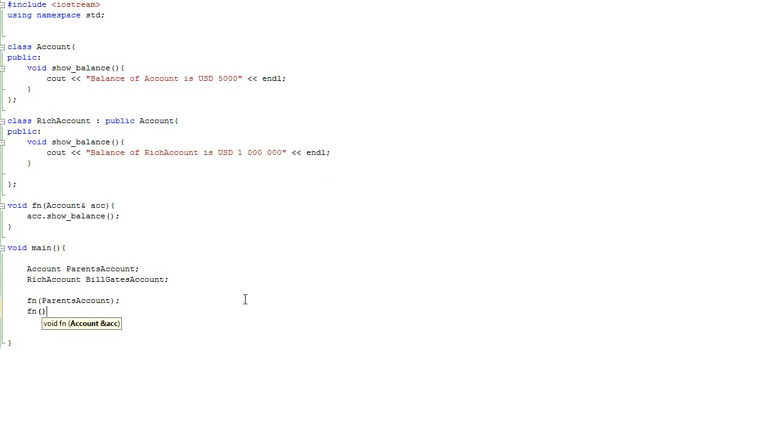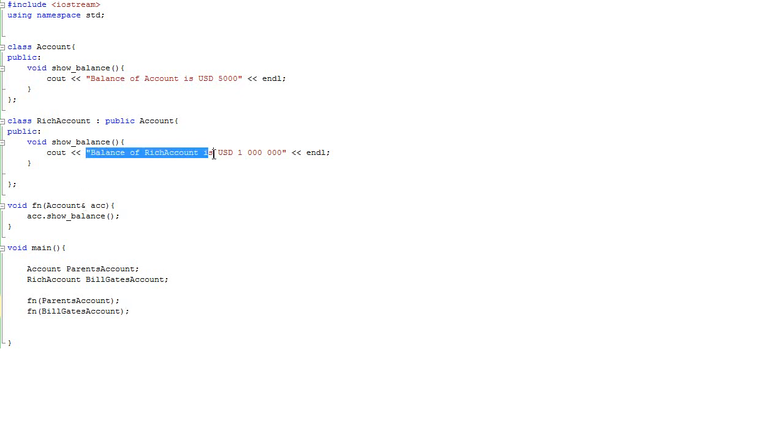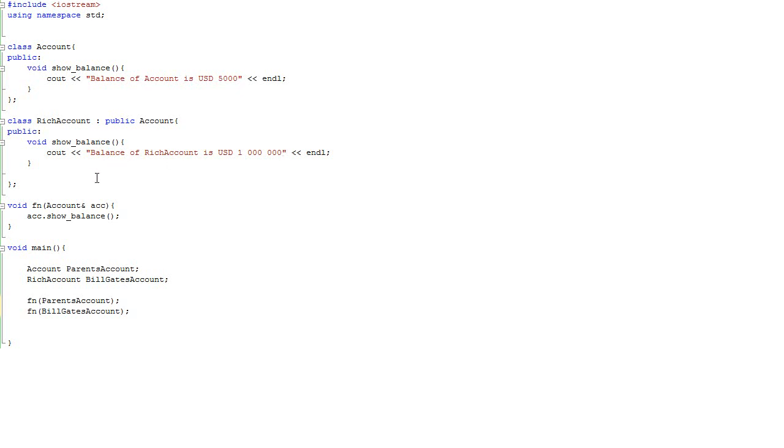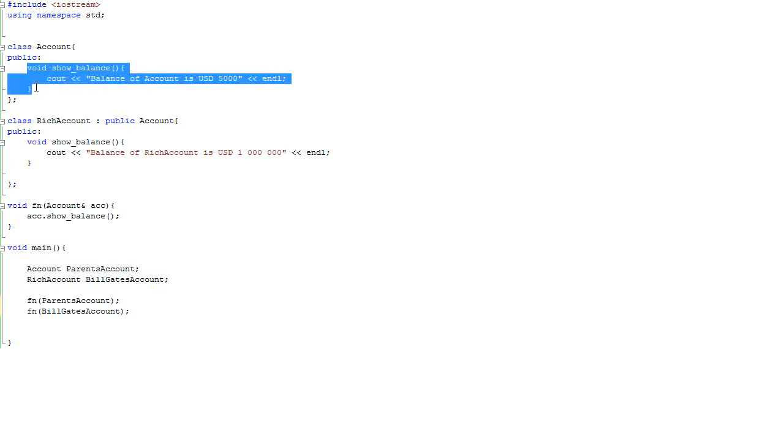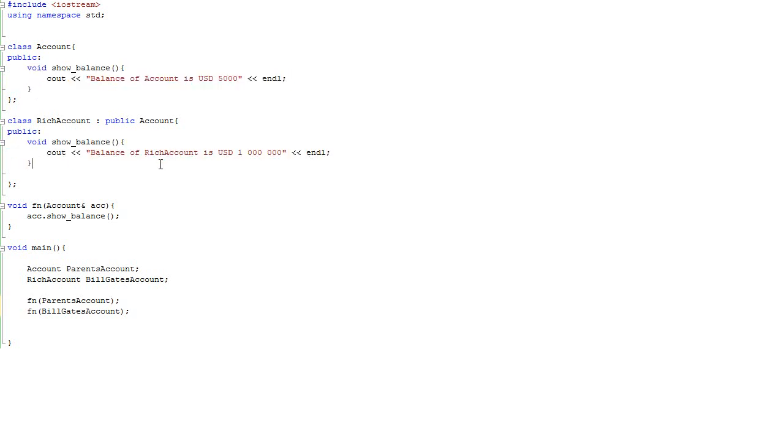Now we are going to pass bill_gates_account, and see this is tricky. Even though we are passing bill_gates_account and we are expecting to see this message, we will not see this message. Because the compiler doesn't know which member function to call, whether this function or this function.